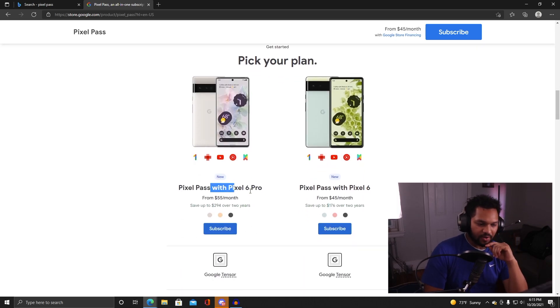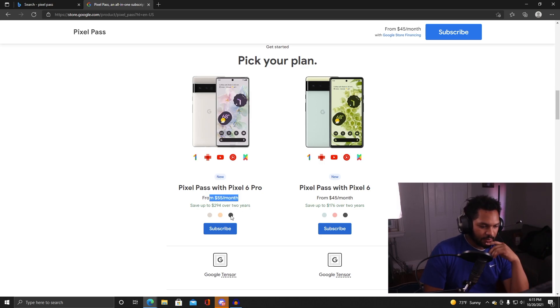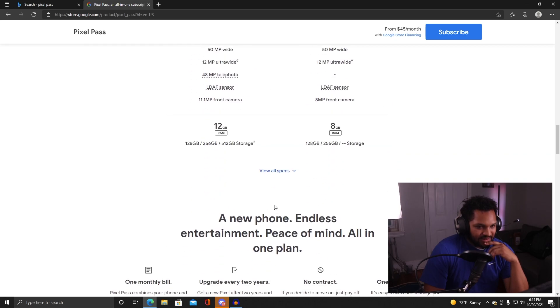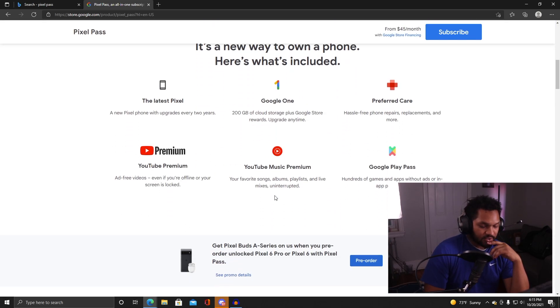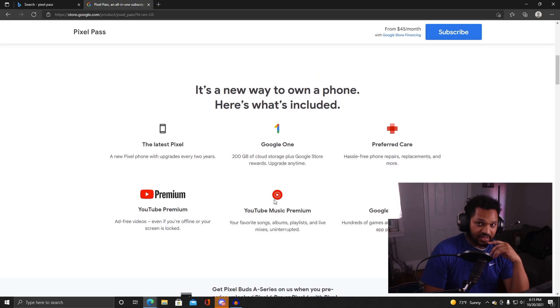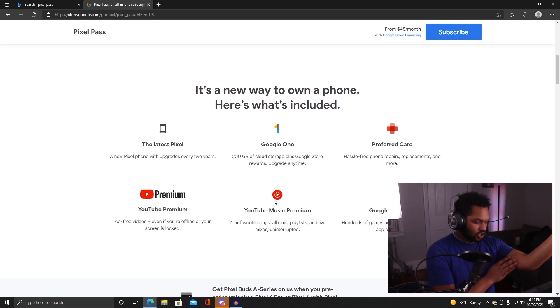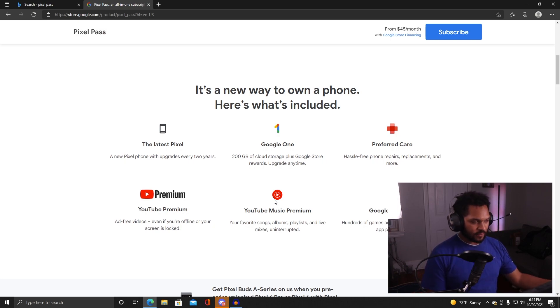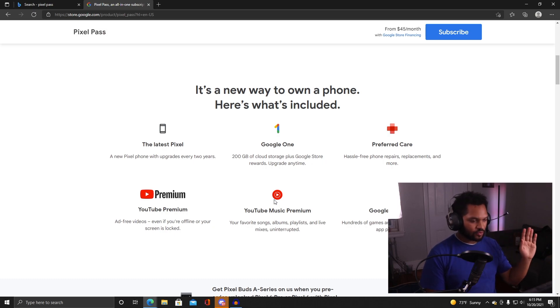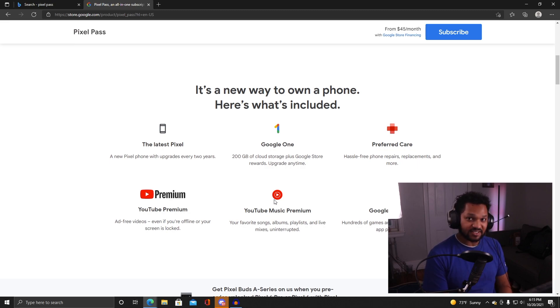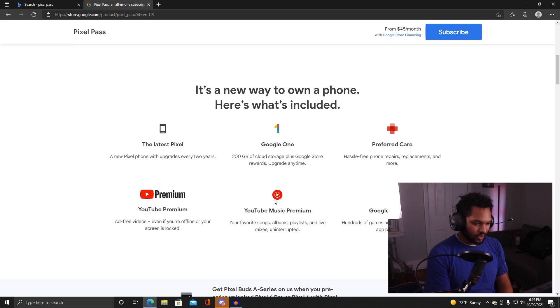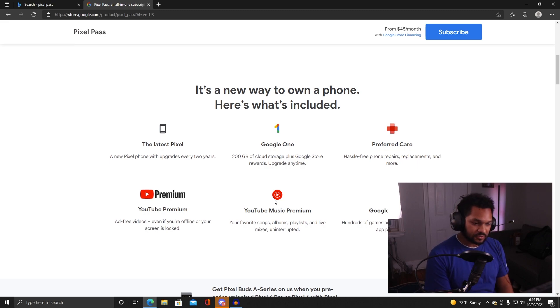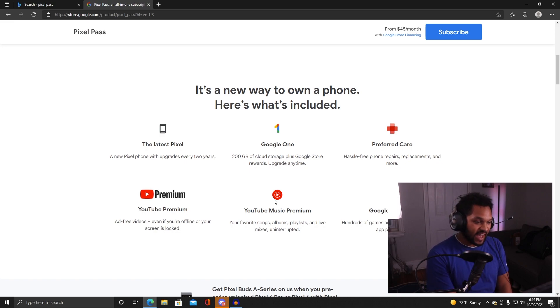So what if I want the Pixel 6 Pro? It's an extra $10 a month. For me personally, if I was a Google fanatic, this would be right up my alley. There was a long time back in the day, maybe in the 2012 era, where people were obsessed with stock Android and Google Play Edition phones. Obviously this would be super beneficial for somebody that still has that mindset today. I mix and match my services and my phone, so for me this isn't something I have to get.